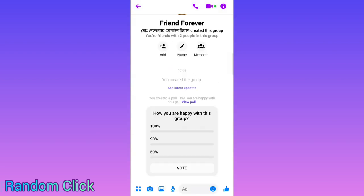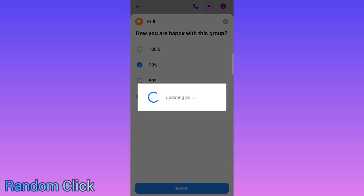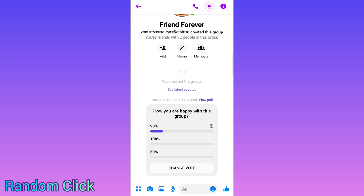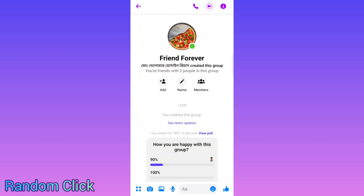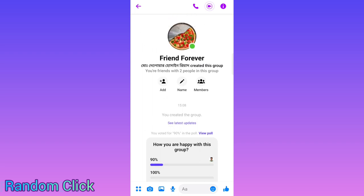Whoever is 100% happy will select 100% and submit; whoever is 90% happy will select 90% and submit — like that. You can create a poll and so many other things in a group. Hopefully you all understand how to create a Facebook Messenger group and how to have conversations with all your friends together. See you in the next video — thank you for watching!